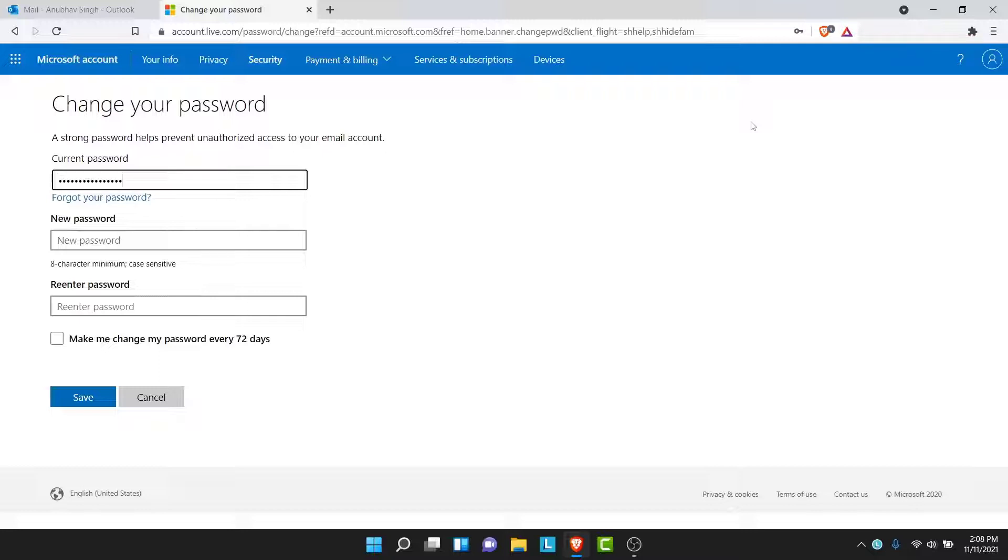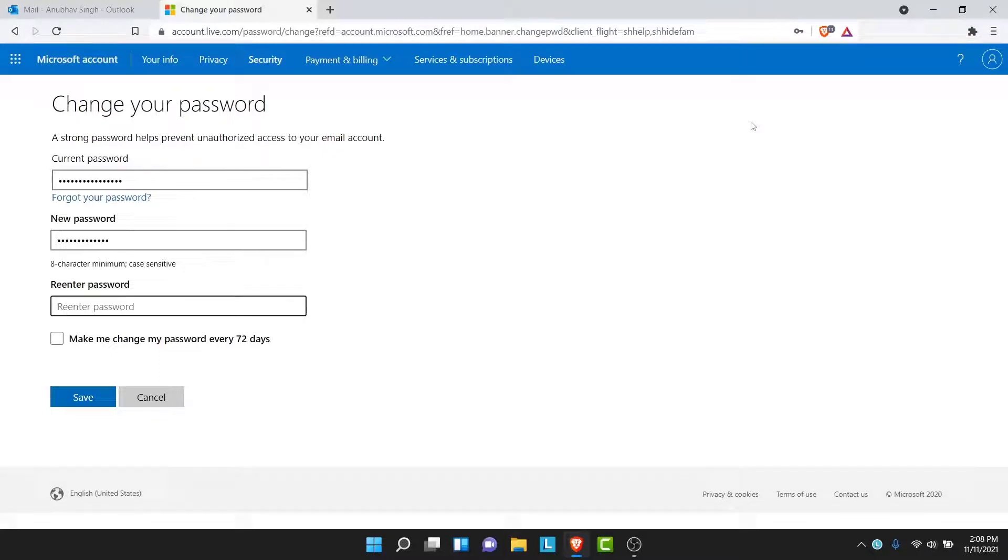Once you enter your current password, go ahead and create a new password for your account. Once you create a new password for your account, re-enter the password. Once you create and re-enter the password, tap on the Save button.